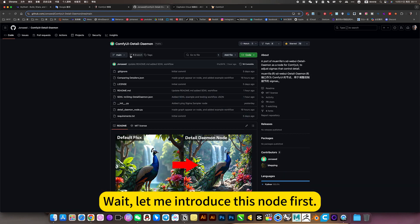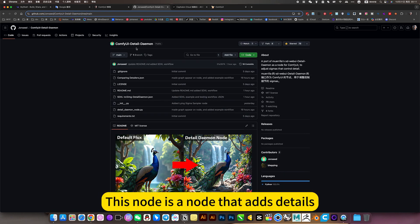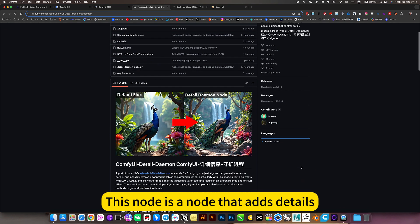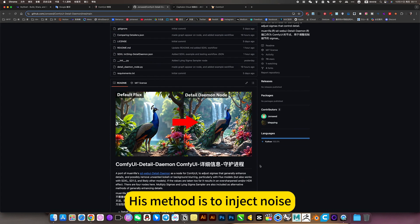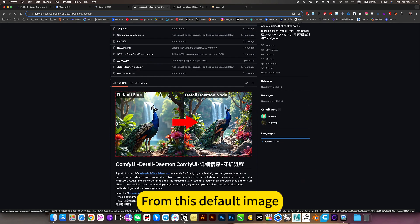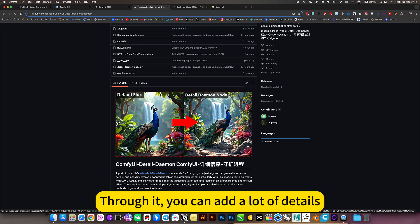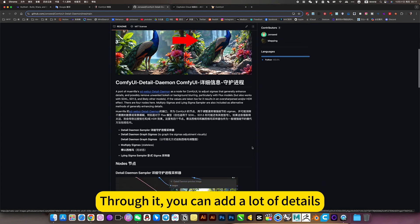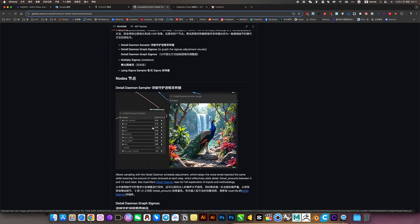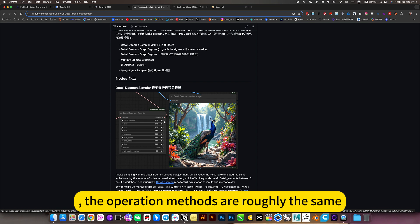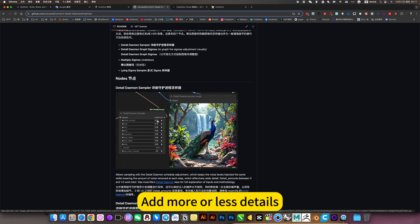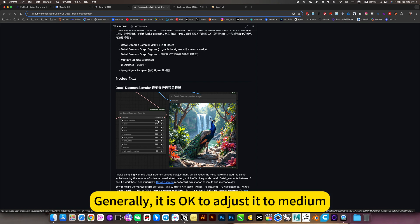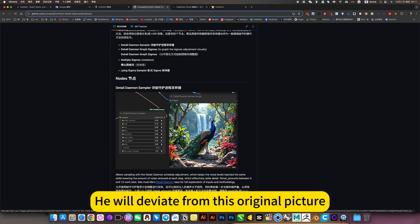Let me introduce this node first. This node is a node that adds details. His method is to inject noise. Then read image. From this default image, he doesn't have a lot of details. Through it, you can add a lot of details. He has three ways. The operation methods roughly the same. The first weight change. Add more or less details. Generally, it is okay to adjust it to medium. Because the weight is adjusted higher to increase the detail. He will deviate from this original picture.